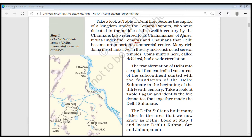The region known as Chahamanas was based in Ajmer. The Chahamanas lived in Delhi, which then became a commercial center. There were Jain merchants who contributed a lot of construction in the city. The name of Delhi was associated with a coin. The transformation of Delhi into a capital city that controlled vast areas of the subcontinent started with the foundation of the Sultanate at the beginning of the 13th century.